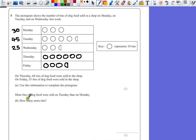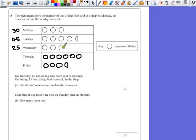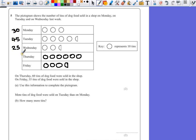Now more tins of dog food were sold on Tuesday than on Monday. So looking at the graph, we can see that the graph comes out a little bit further on Tuesday than Monday. So how many more tins? Well, we've already worked out how many there are on Monday and Tuesday. So the difference between these two numbers is just 15.